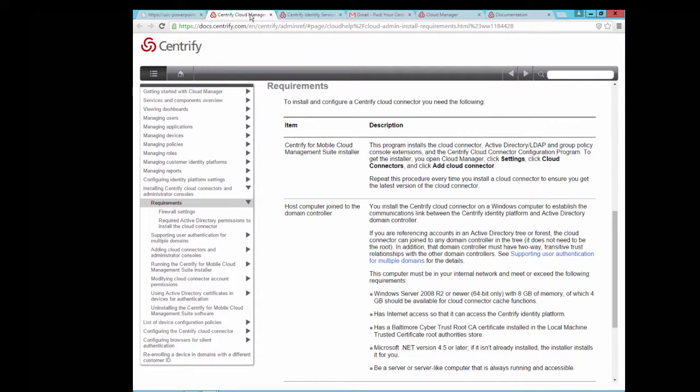Before we begin, there is a list of basic requirements to set up a Cloud Connector. You can find a link to the documentation provided along with this video.